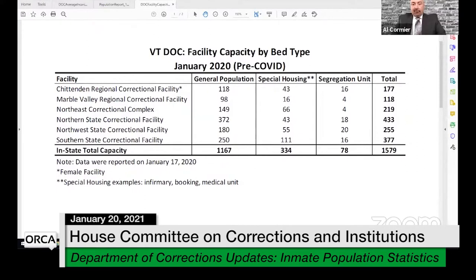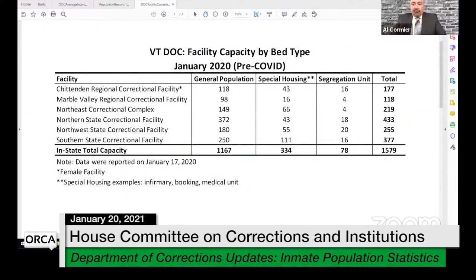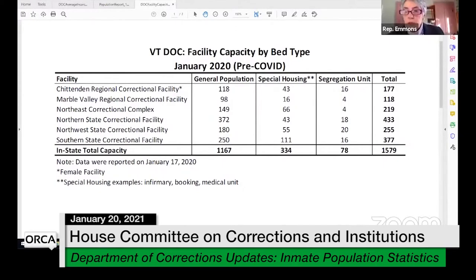General population units are those residing within correctional facilities that don't have a designation requiring segregation or special housing programming - much more ability to enter an outdoor rec yard, access to the law library, education. In direct supervision, that's one officer to anywhere from 30 to 50 individuals at one time, where in a special housing unit the numbers are reduced for more focus on one-on-one interaction.